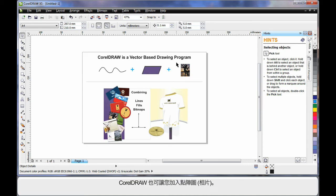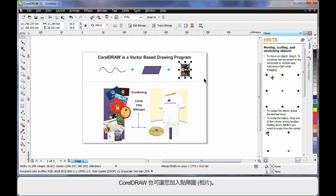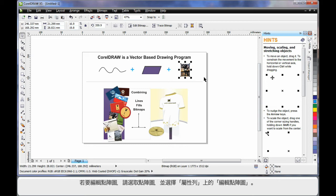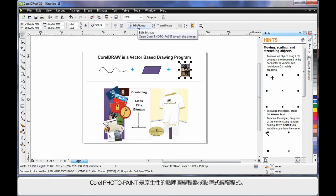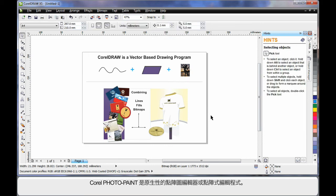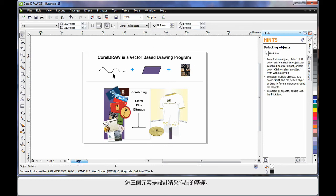And of course CorelDRAW also allows you to add bitmaps, photographs. Should you ever wish to really edit a bitmap, choose your photograph and select edit bitmap up here on the property bar. This will then open up into Corel PhotoPaint. Corel PhotoPaint is a native bitmap editor. Some people call it a raster editing program. And you can do some tremendous work there that we'll look at shortly. Add these three elements together and you can create some tremendous looking designs as you can see.